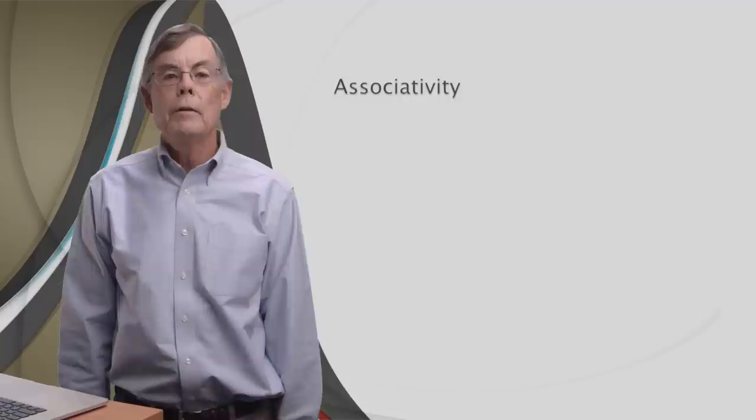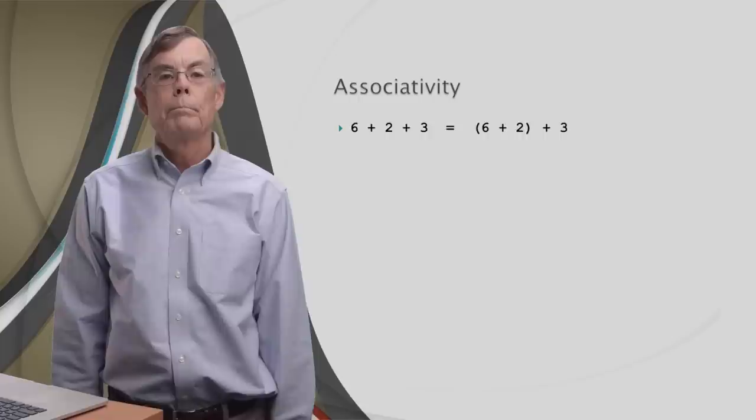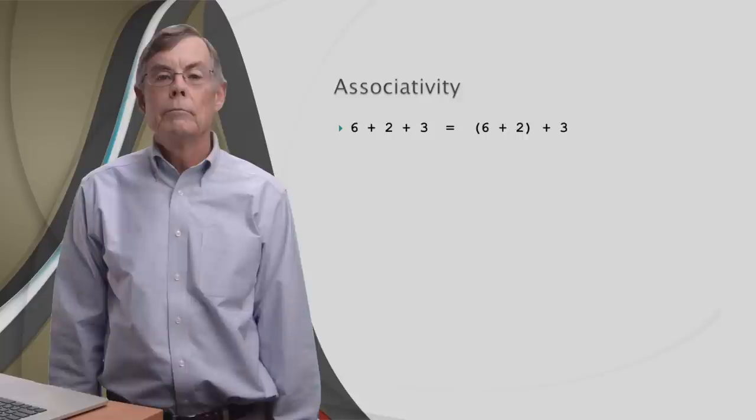Associativity is simpler than precedence, and we'll start with a very simple example: six plus two plus three. A computer can carry out only one operation at a time, so it adds the six to the two to get eight, and then it adds the three to eight to get 11. The order is left to right. Simple.